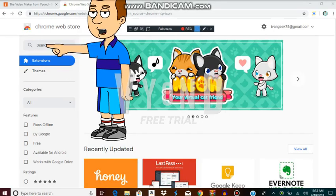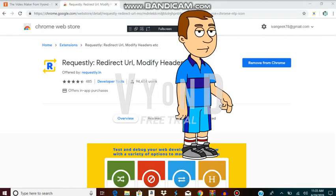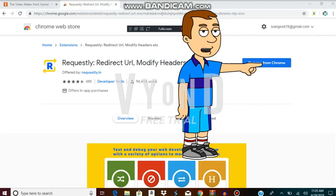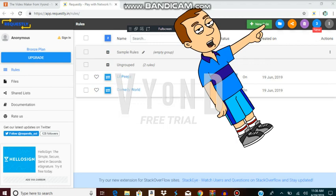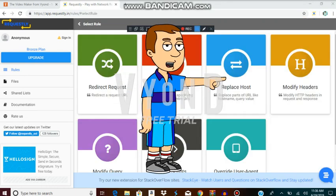First, go to the Chrome Web Store and type Request Link. You must click on Add to Chrome and click Add Extension to continue. Now go to the button that says Your Rule, then click on the blue button that says Replace Host.